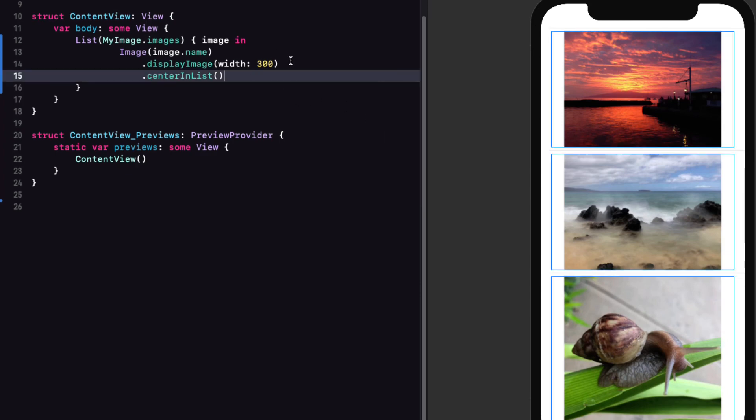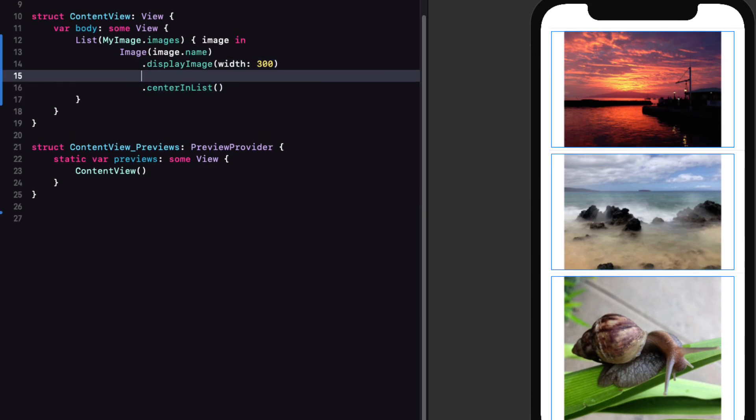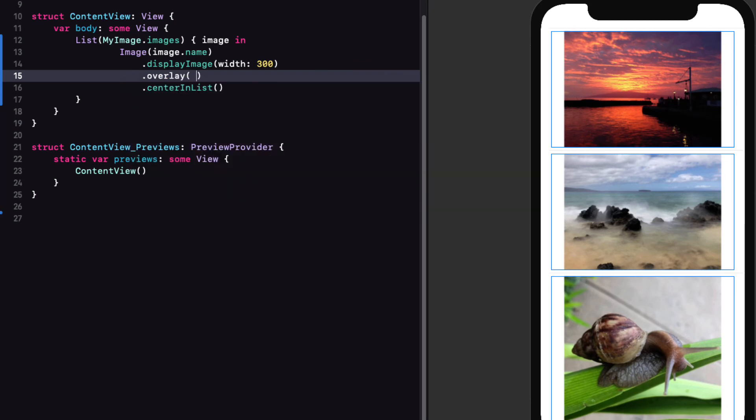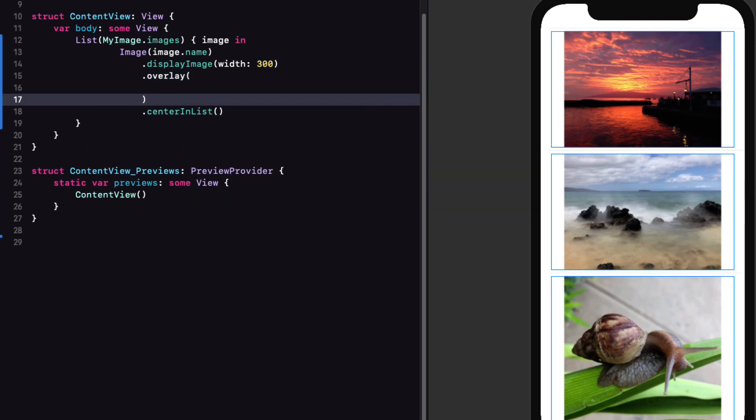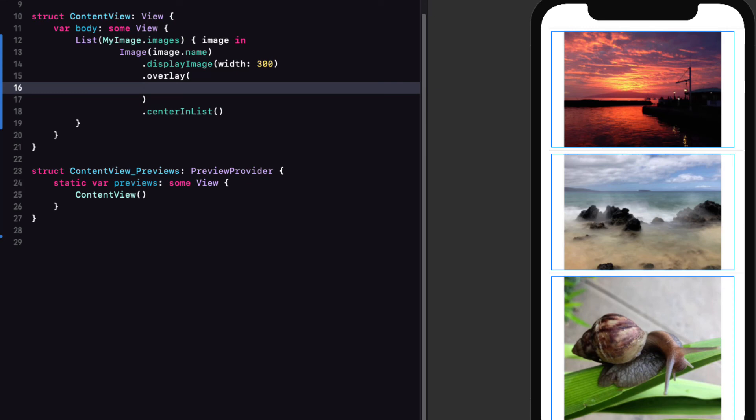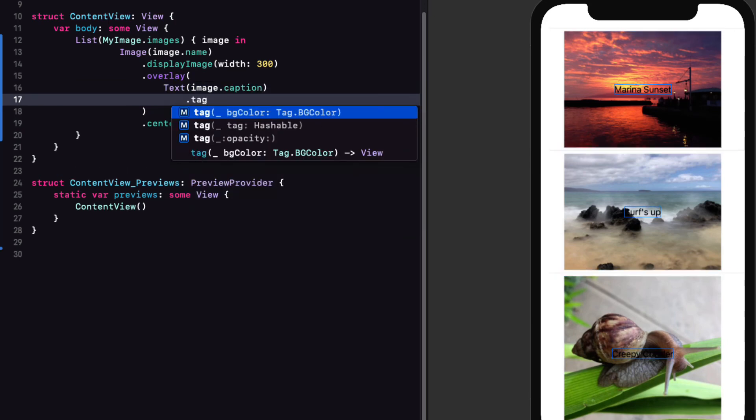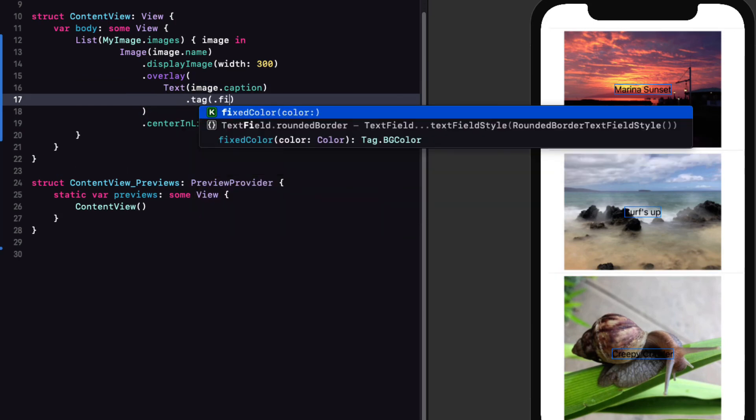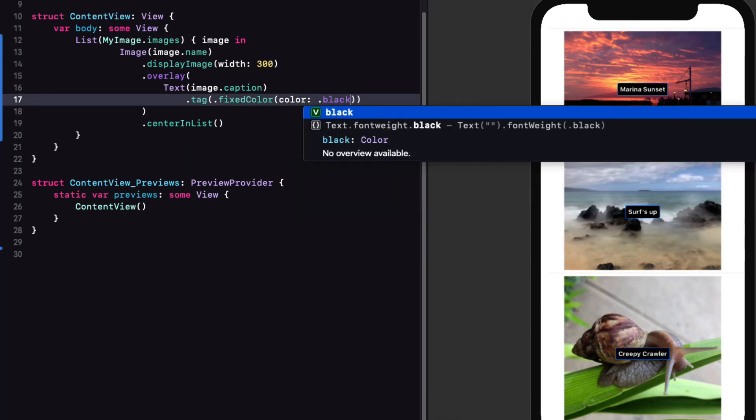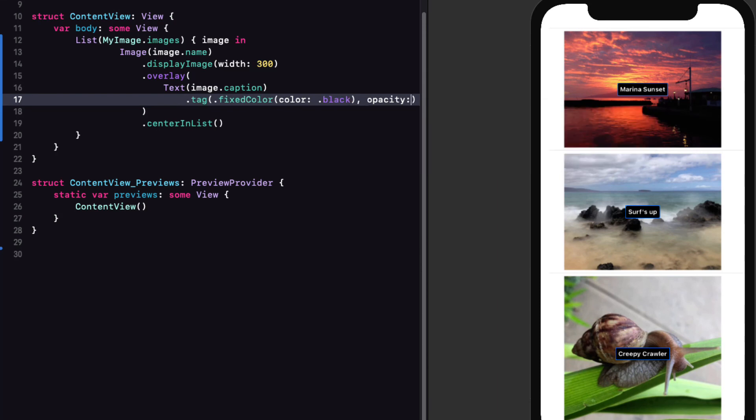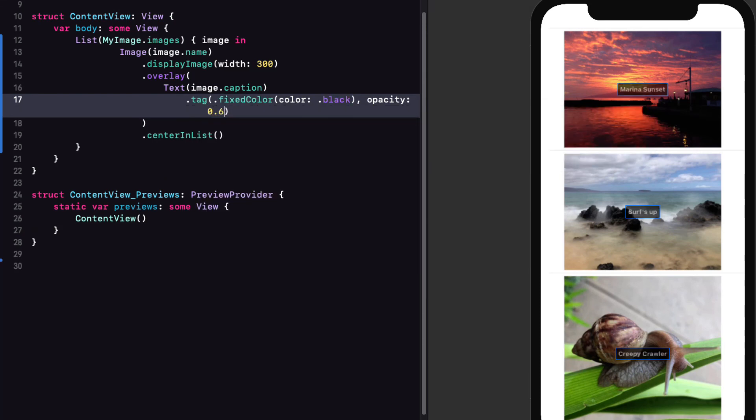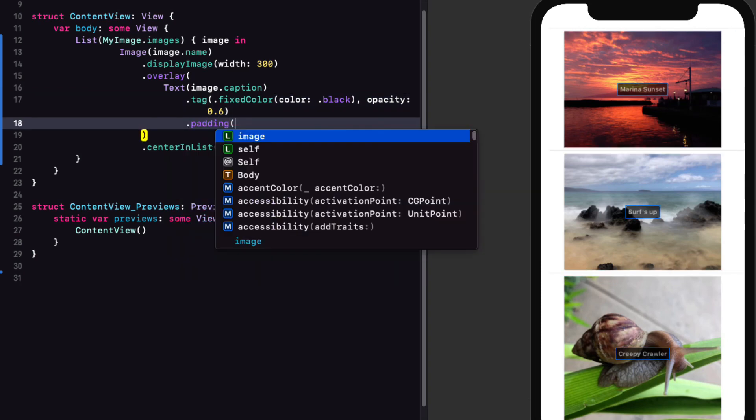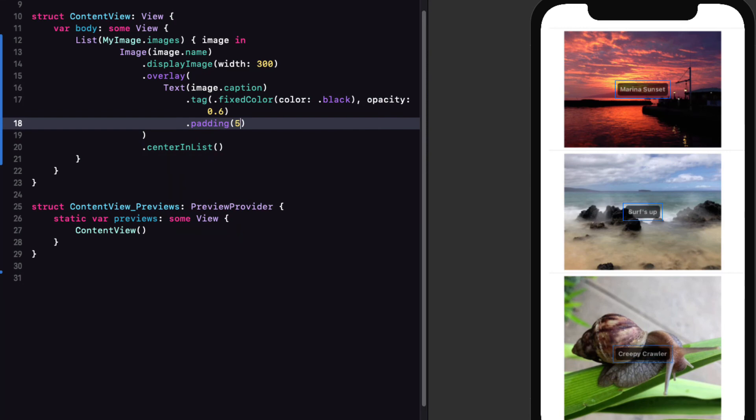For our final modifier, I want to be able to add that caption as I mentioned to each image on the bottom right. We can do this using an overlay modifier on our image. I like overlay because the overlay will be exactly the same size as the view that is being applied to. Now I want to apply this to our image, so this has to happen before the center and list modifier. So let me start by adding the overlay modifier. And within overlay, I'll create a text view displaying image.caption. This places the text directly in the center of the image. Well, we can apply then a modifier to this text view by adding our new tag modifier. And I'll pass in a fixed color of black with an opacity of 0.6.